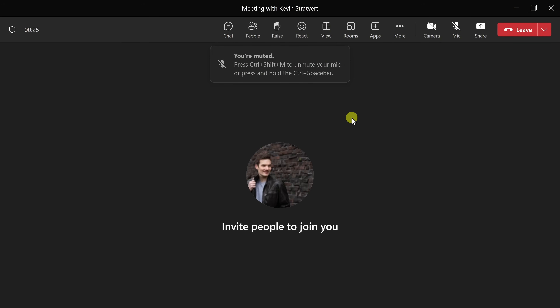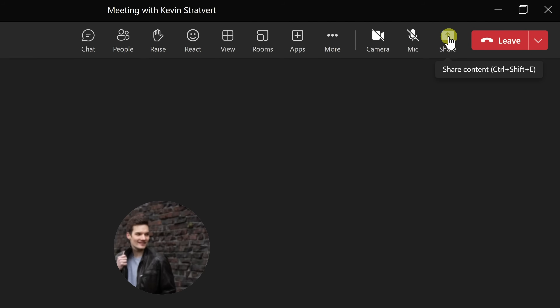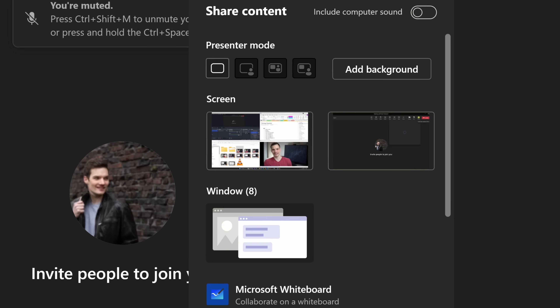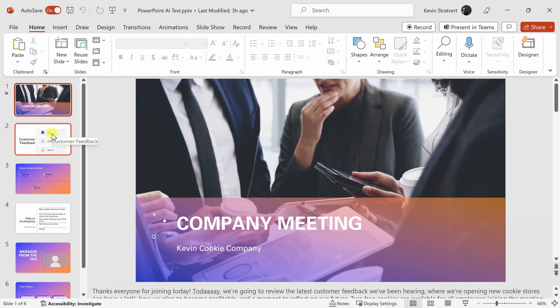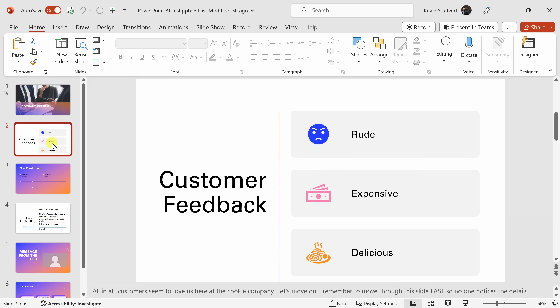Chances are you've been presenting PowerPoints wrong in Microsoft Teams. In Teams, you likely click on the share screen icon and then share your screen. Then you open up PowerPoint. Technically this works, but you can make it so much better — not only for you, but also for your audience. Let's find out how.